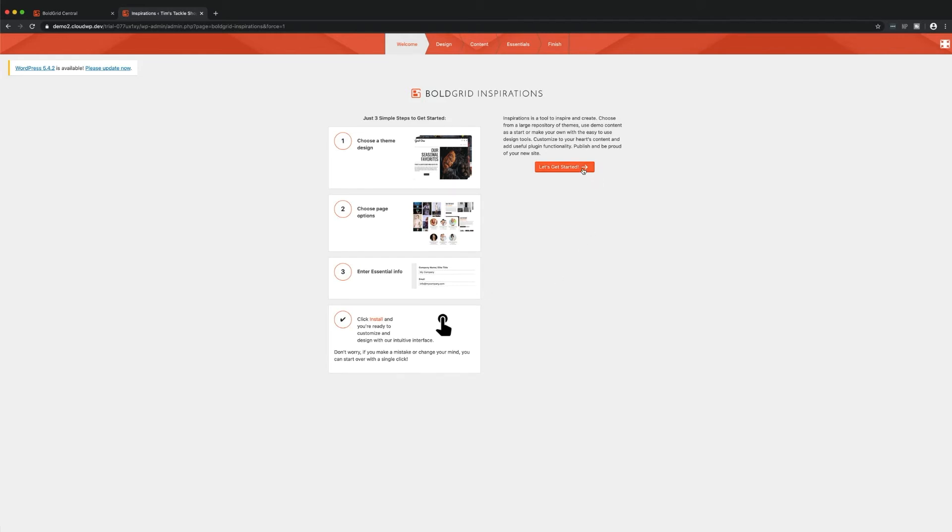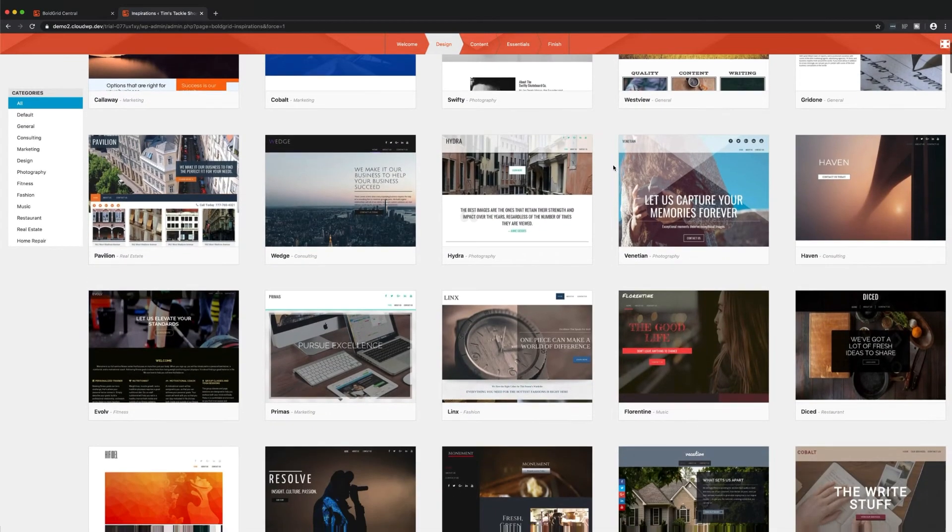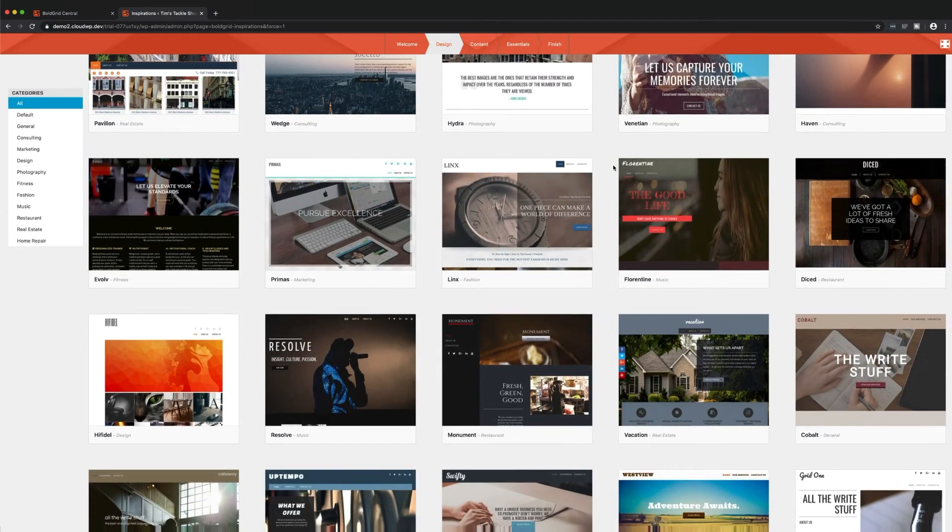Inspirations includes three easy steps that'll help you get your site up and running in a matter of minutes. From the Inspirations wizard, select Let's Get Started to view over 200 beautifully designed themes.